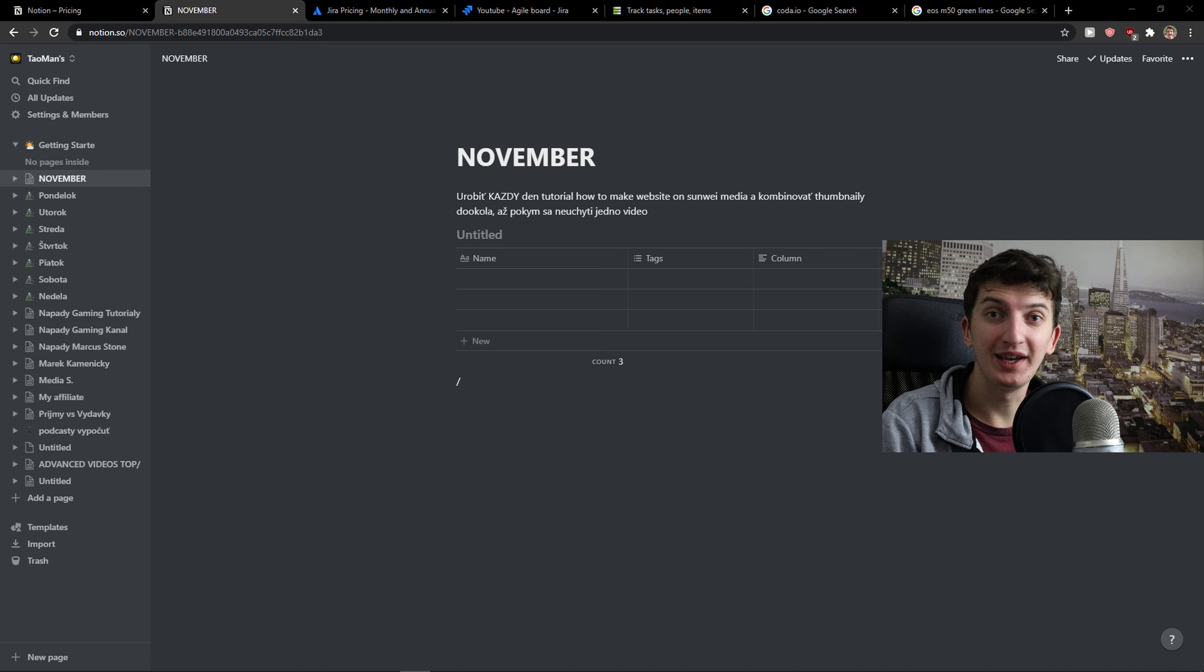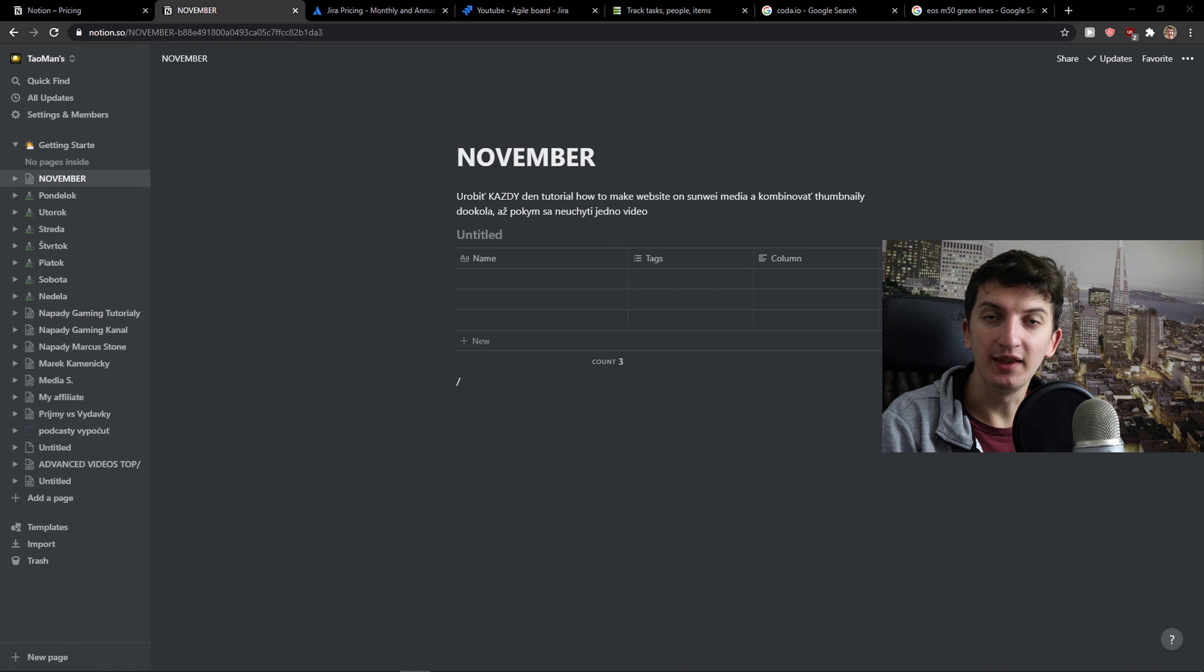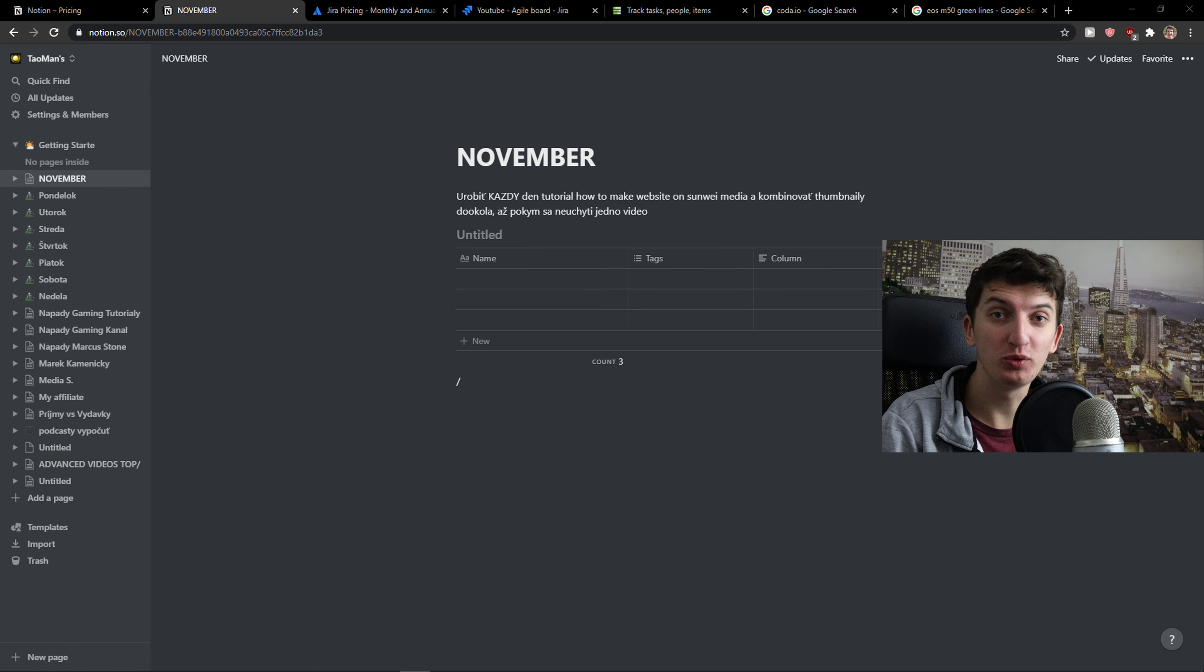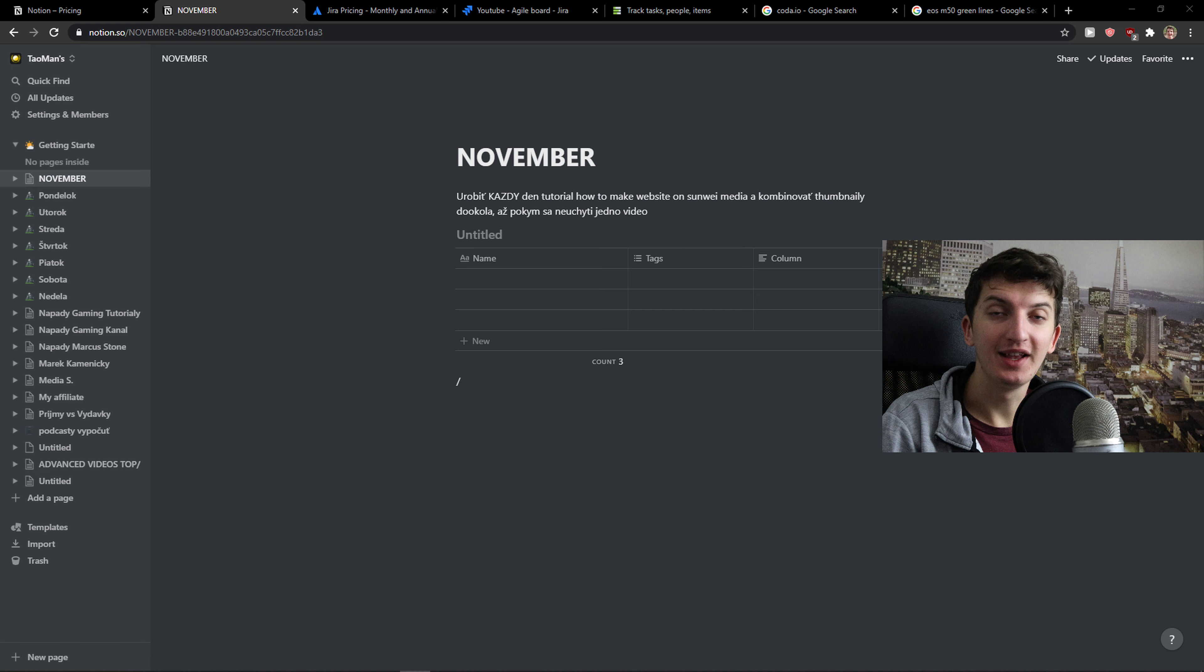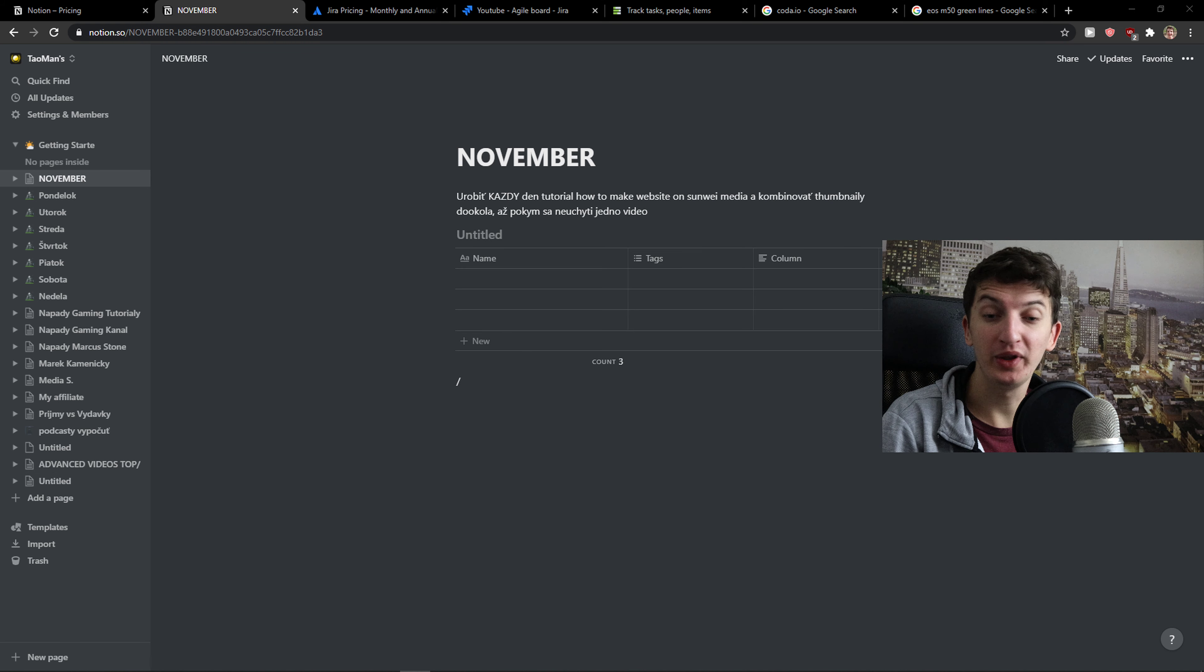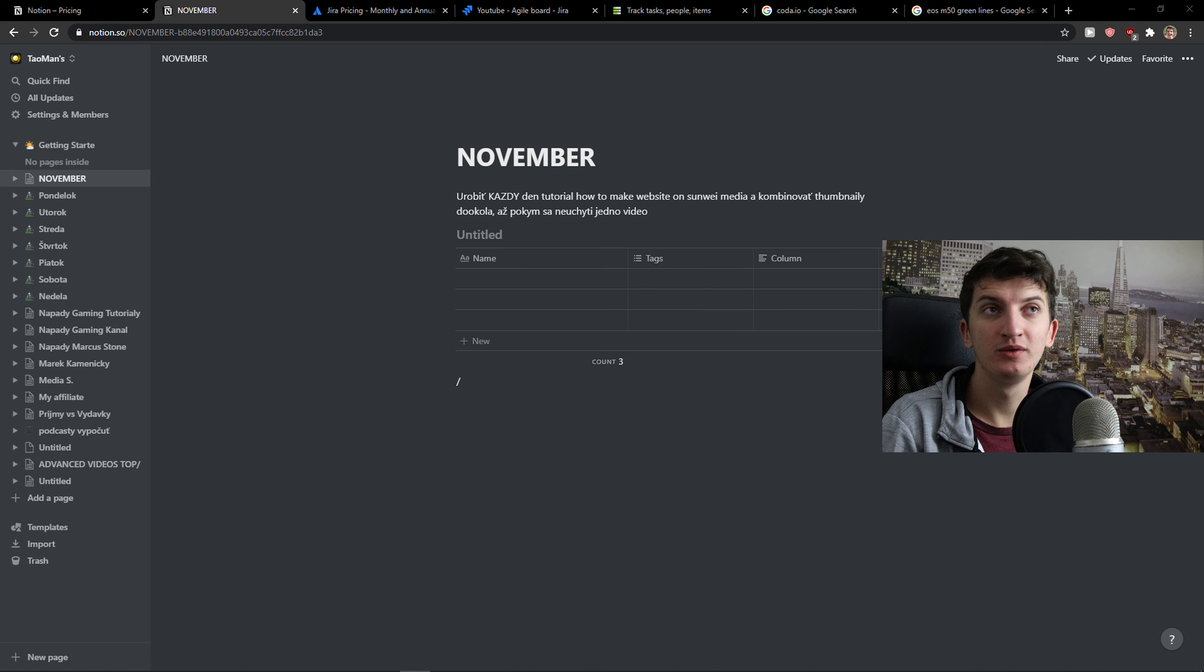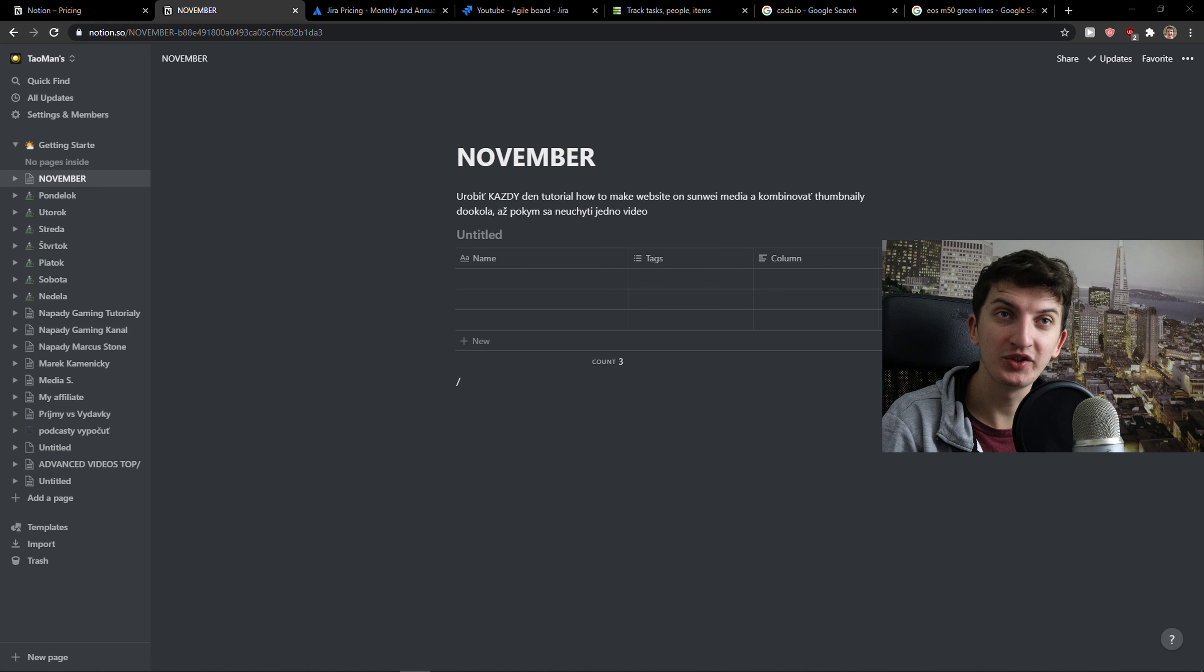Hey there guys, my name is Markus and in this video I'm going to compare Notion and Jira. The first thing I'm going to compare are the main advantages and disadvantages of both of these tools. Then I'm going to compare what I like and don't like about main features, and then I'm going to compare pricing plans. So let's start.